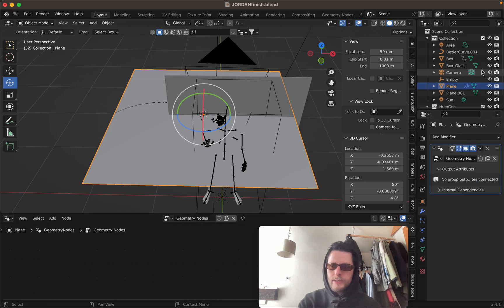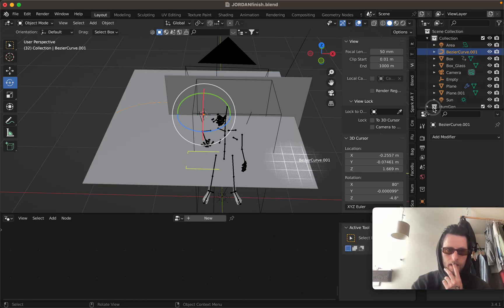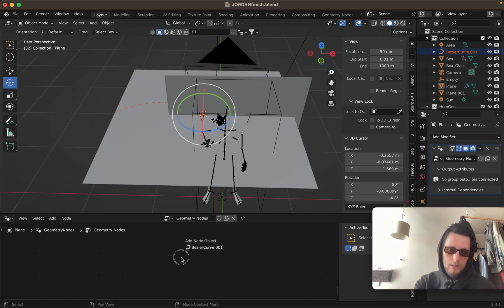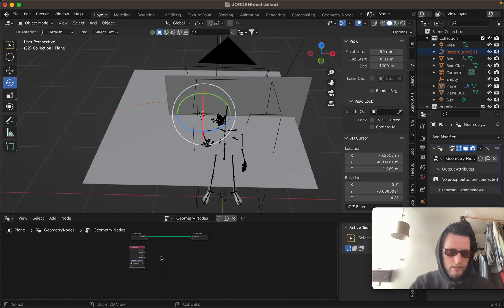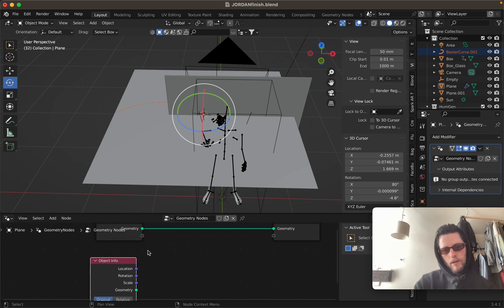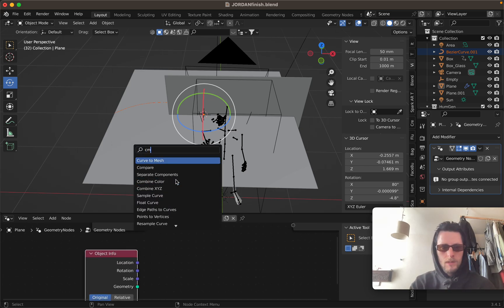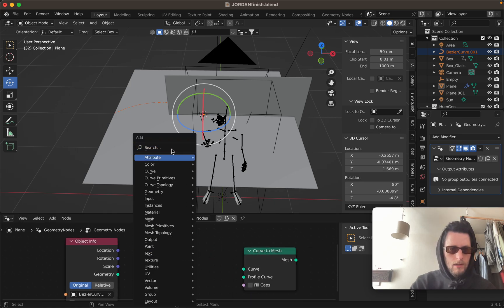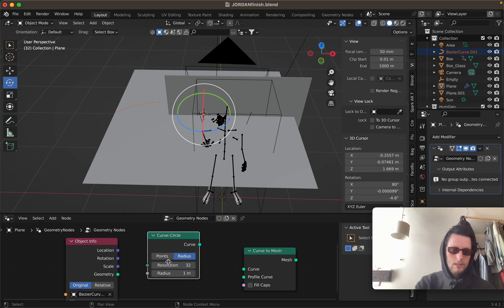First thing I'll do is grab the Bezier curve you just made and with the mesh selected drag that in there — that's the object it's going to be wrapping the mesh around. Then Curve to Mesh for the first one, and Curve to Circle for the second one — so CM and CC for those ones.